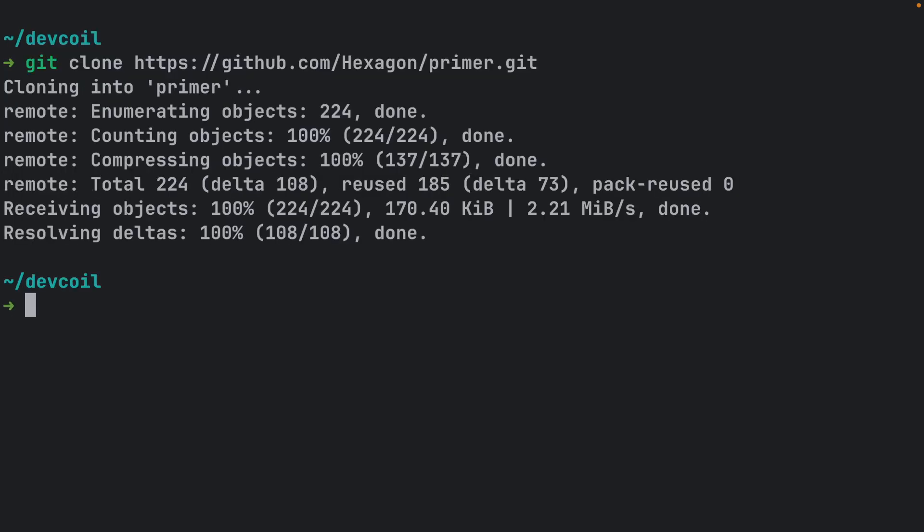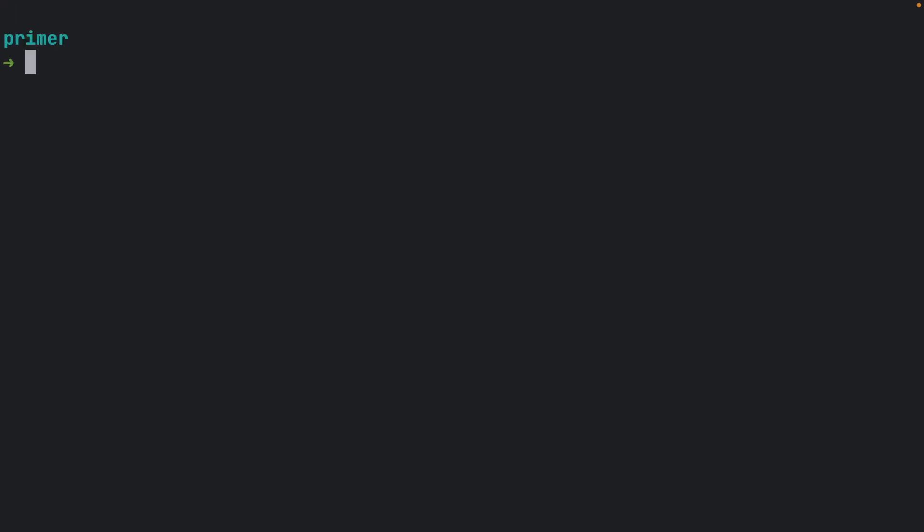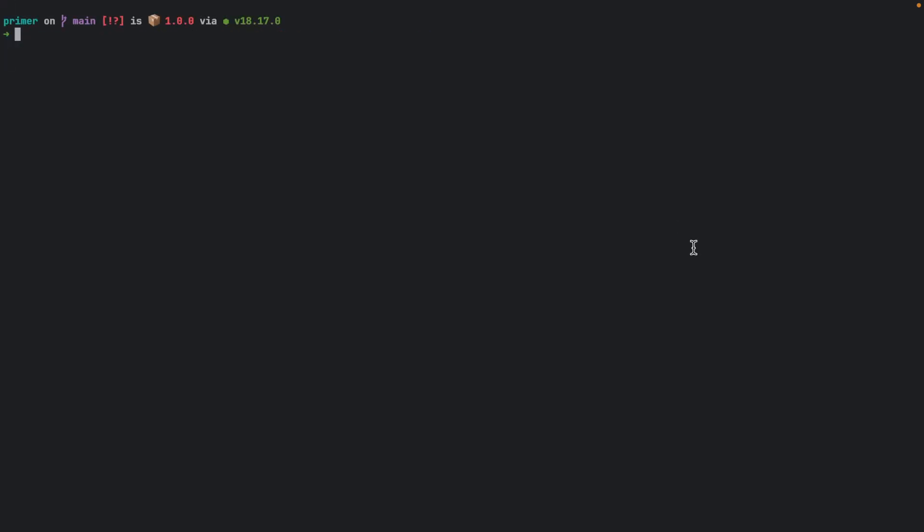And the last set of benchmarks for today will be from hexagon primer Git repository. It'll test some prime number calculations. Let's clone the repo and run the tests.